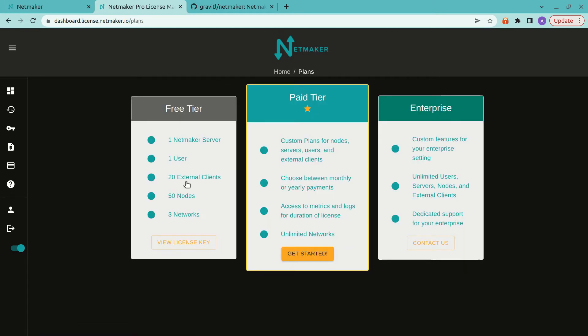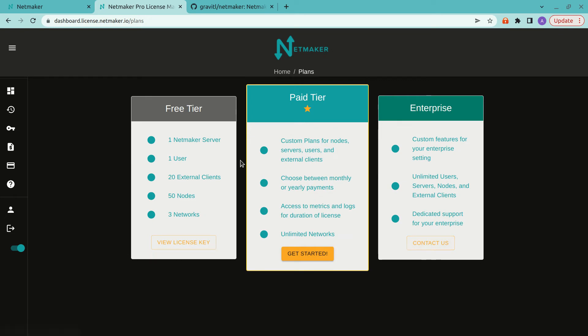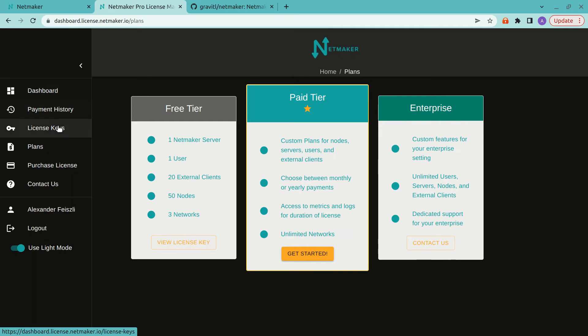But first, let's just take a look at the plans here. So you can buy a paid subscription here. If you have more advanced needs, you can contact us for more of an enterprise plan. Or you can go with the free tier, which is what we're going to use for now.